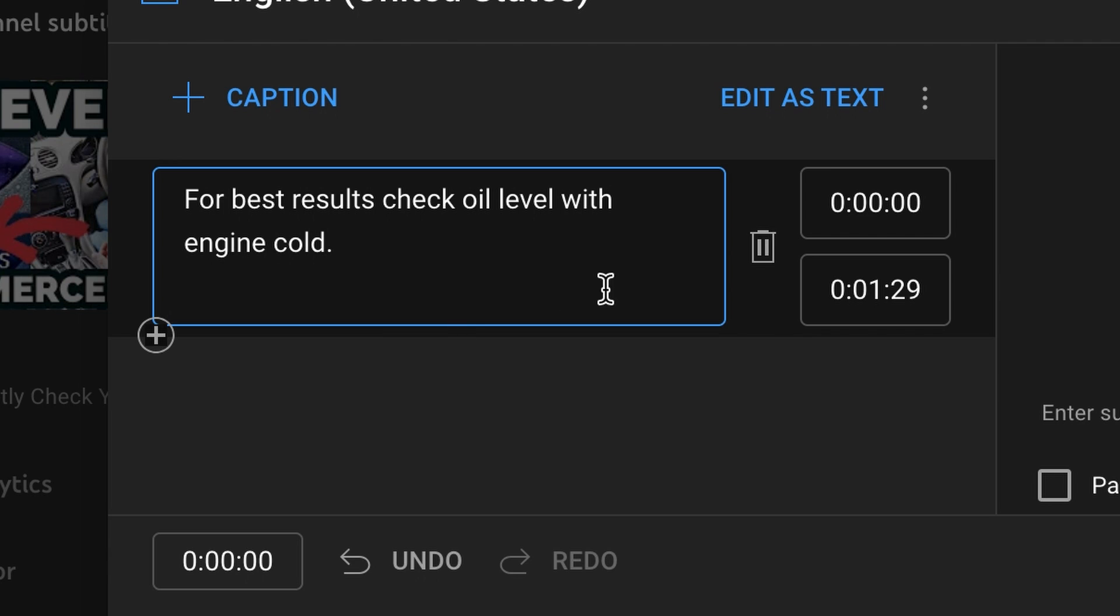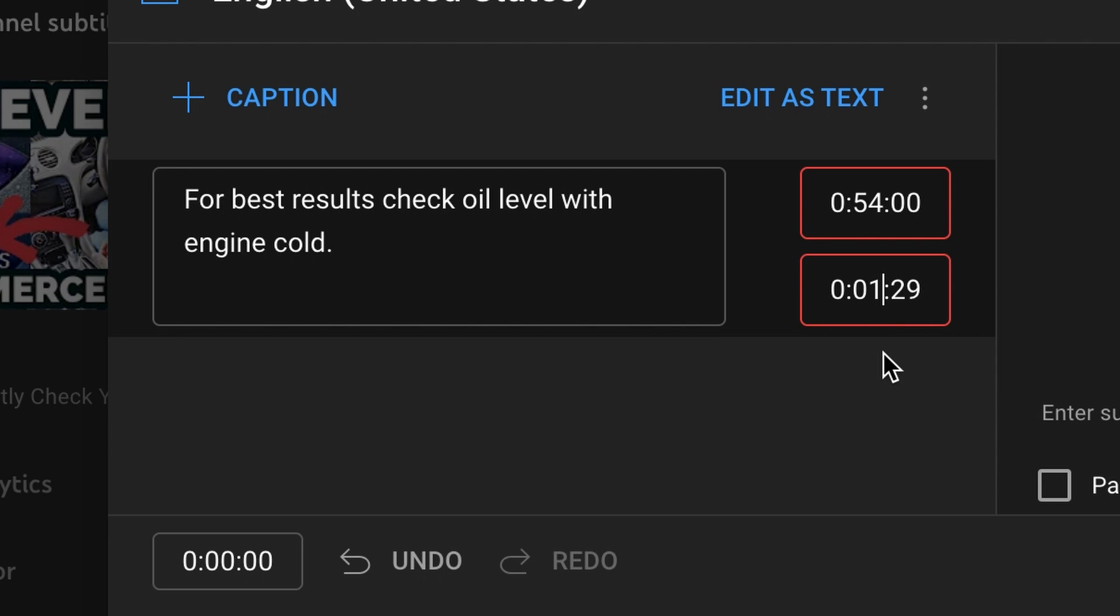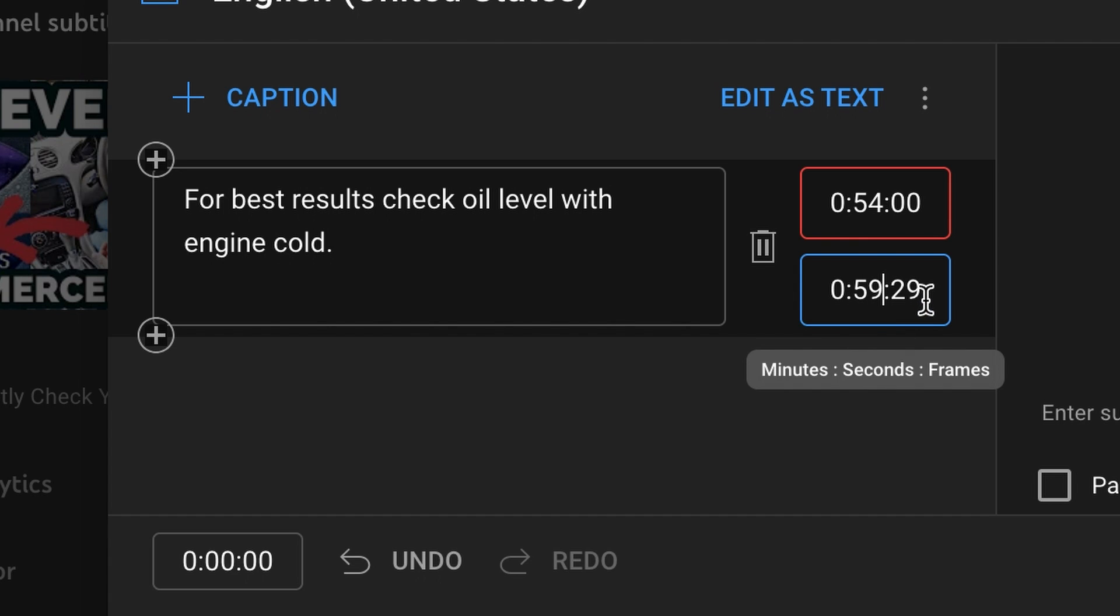There, and it was at 54 so you just type in there at that point. And then the bottom time here is the duration that you want it to stay on, so let's say five seconds.